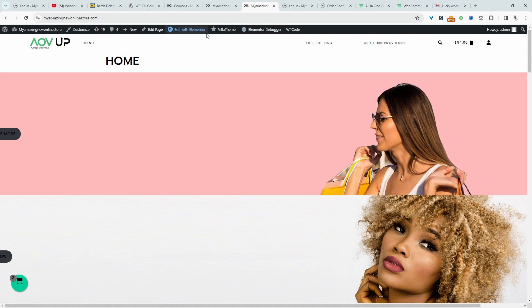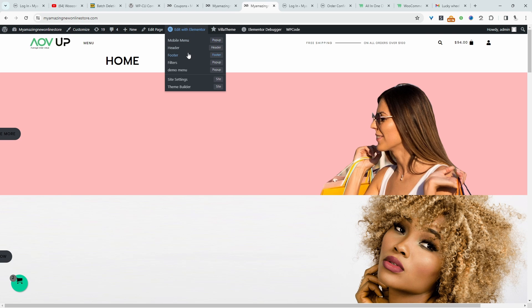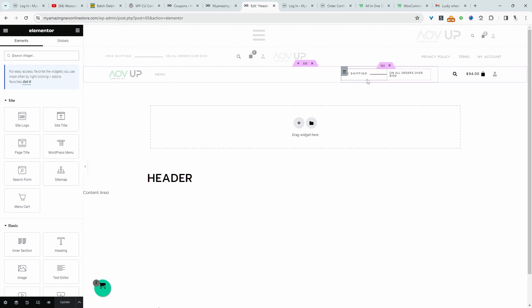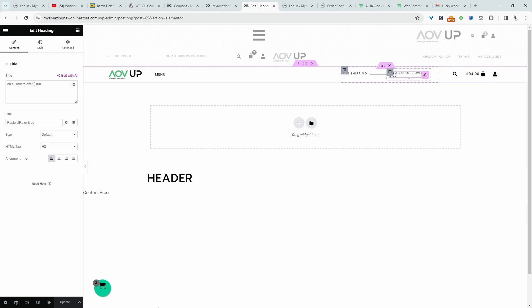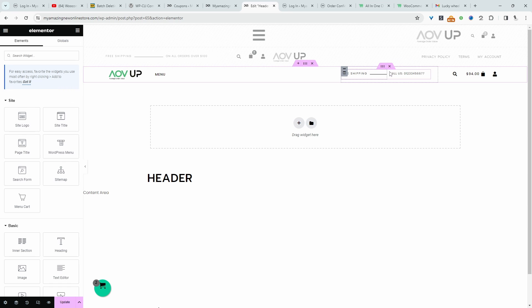Okay, so I'm just going to edit this header section here. Currently, I'm using Elementor, and I want to show you two different examples. Let's actually replace this with a phone number. Okay, so let's say this is our phone number here.